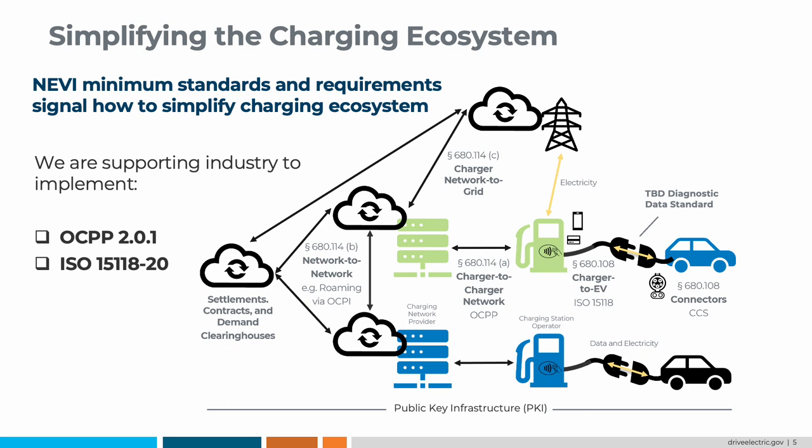The charging ecosystem is complex. There are a lot of moving parts and many stakeholders to engage in order to ensure that this network is truly reliable. The proposed NEVI minimum standards and requirements offer signals throughout the ecosystem to ensure that data is securely transferred from network to network, from network to grid, from charger to charger, and from the charger to the EV. The industry needs support to implement vehicle-to-grid standards and open charge point protocols, and we want to ensure that we assist in this effort.